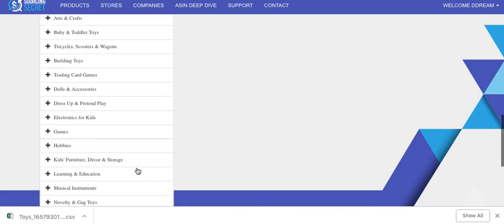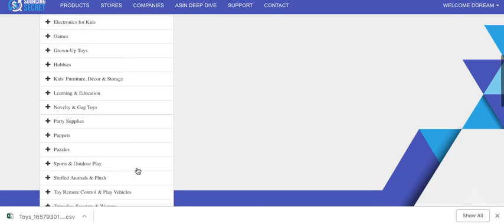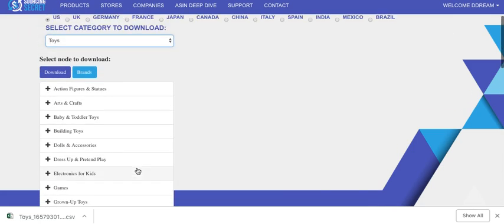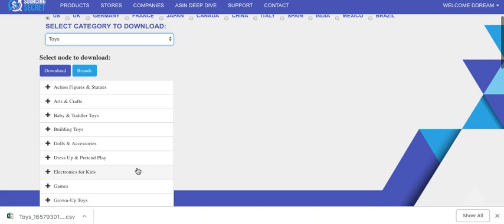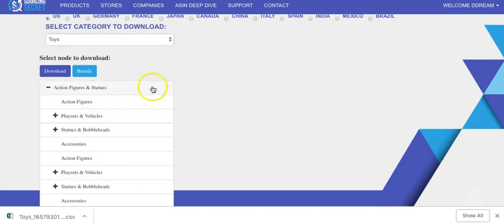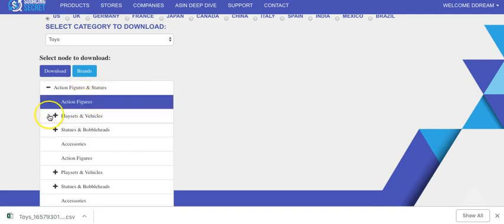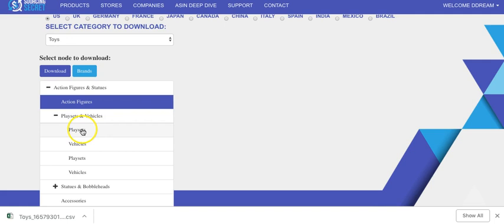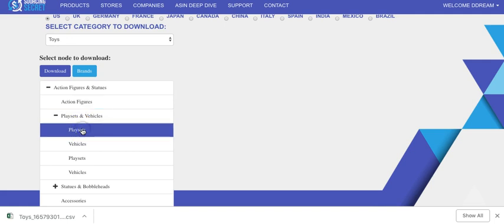I believe every main one, at least in toys, has at least one subcategory. If we click on the plus, it's going to show us all the subcategories under that, and then a plus again for all the subcategories under that, and so on until there's no more subcategories.